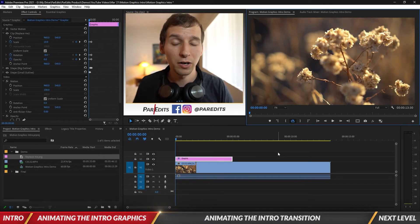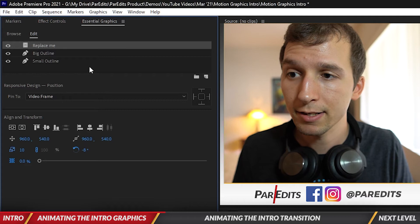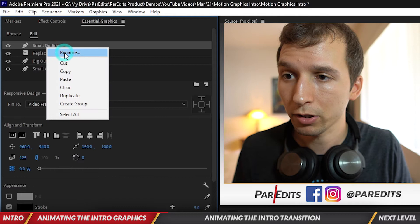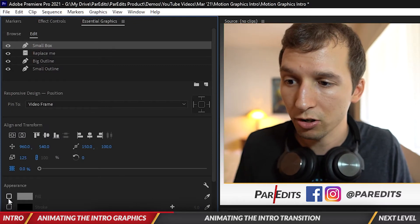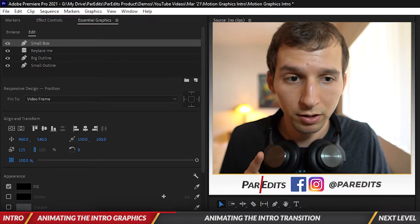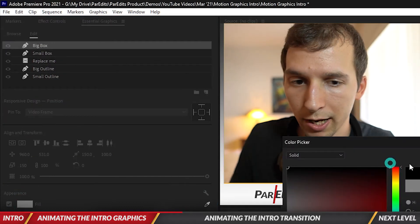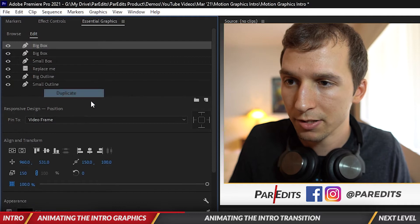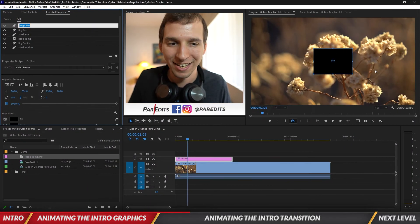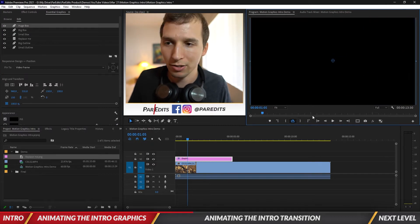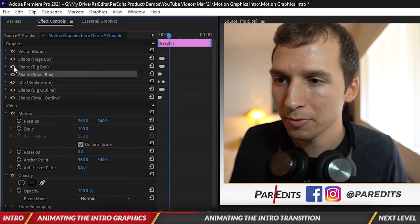Now I'm going to start creating the transition for the intro — the logo comes in, then it goes to black and reveals the next scene. Let's hop back into the Essential Graphics panel and duplicate the small outline. Call this one 'small box' — same size as the small outline — then turn off the stroke, turn on the fill, and make it black. We'll also duplicate the big outline: make the fill black and turn off the stroke. Then duplicate the big box and call it 'huge box'. I'm going to expand the huge box all the way out to be full frame — so we have three steps to our transition.